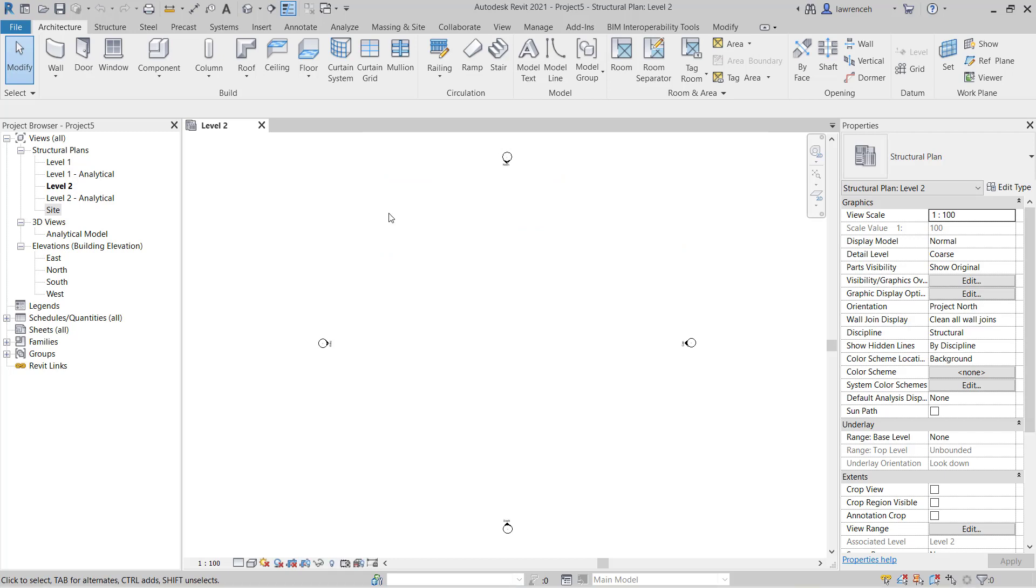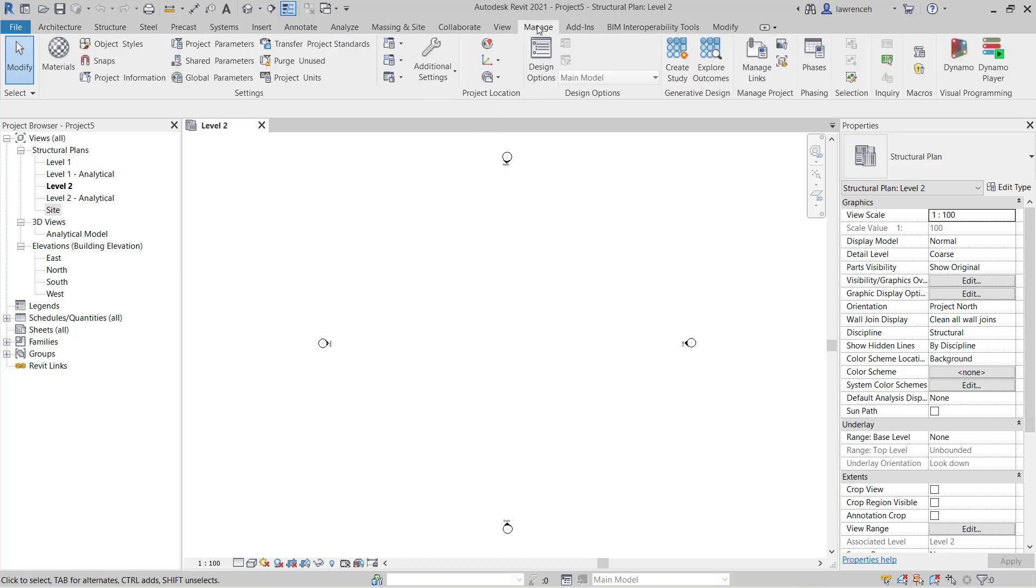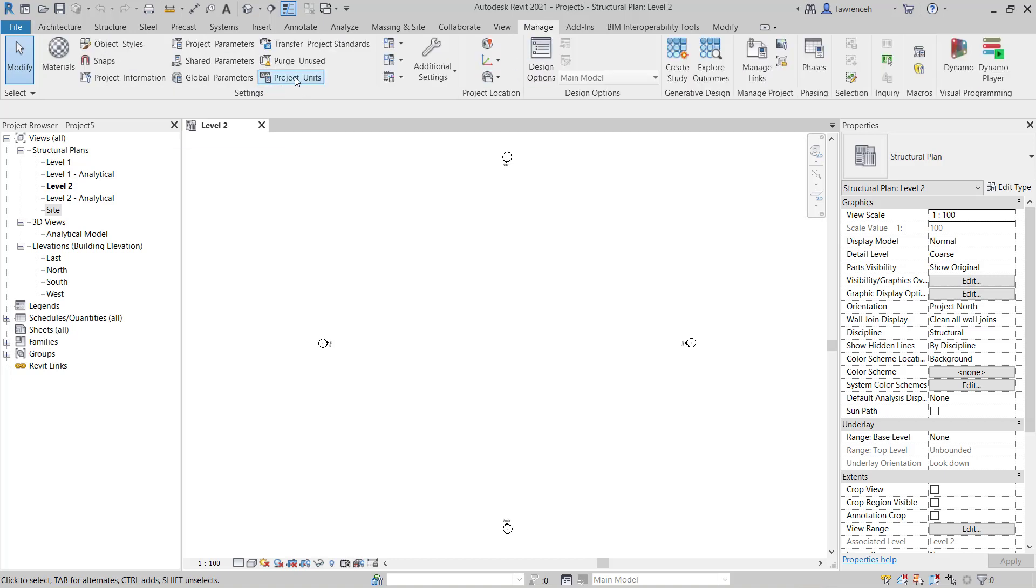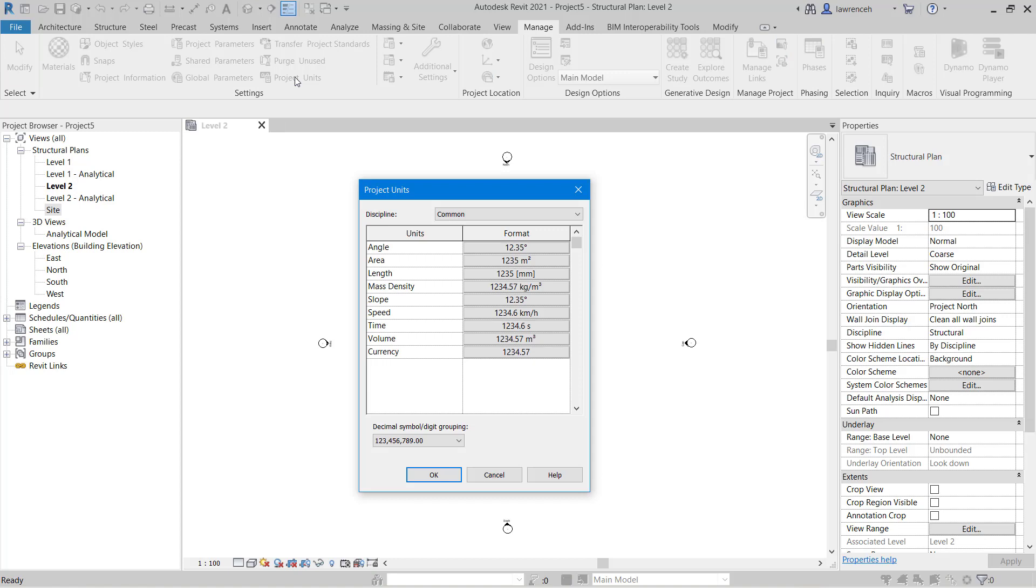Let's now take a look at Project Units. Select the Manage ribbon and on the Manage ribbon click Project Units. In the Project Units dialog box you'll note here that we can set up common units regardless of the discipline you're working with.